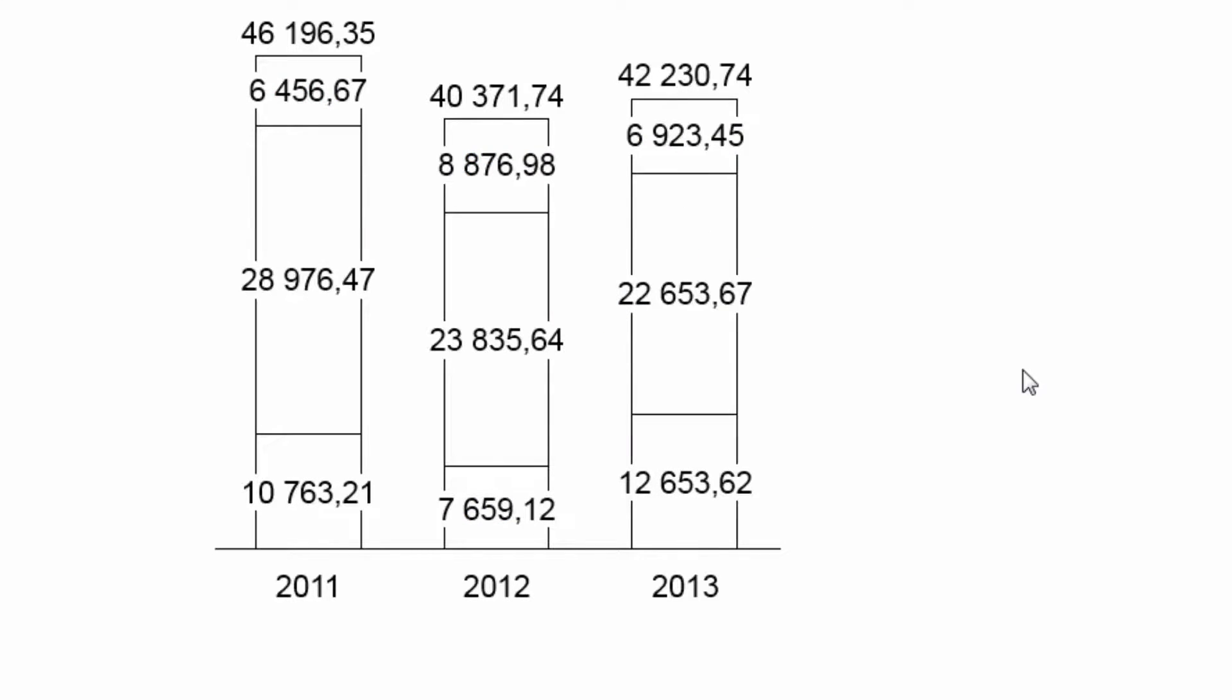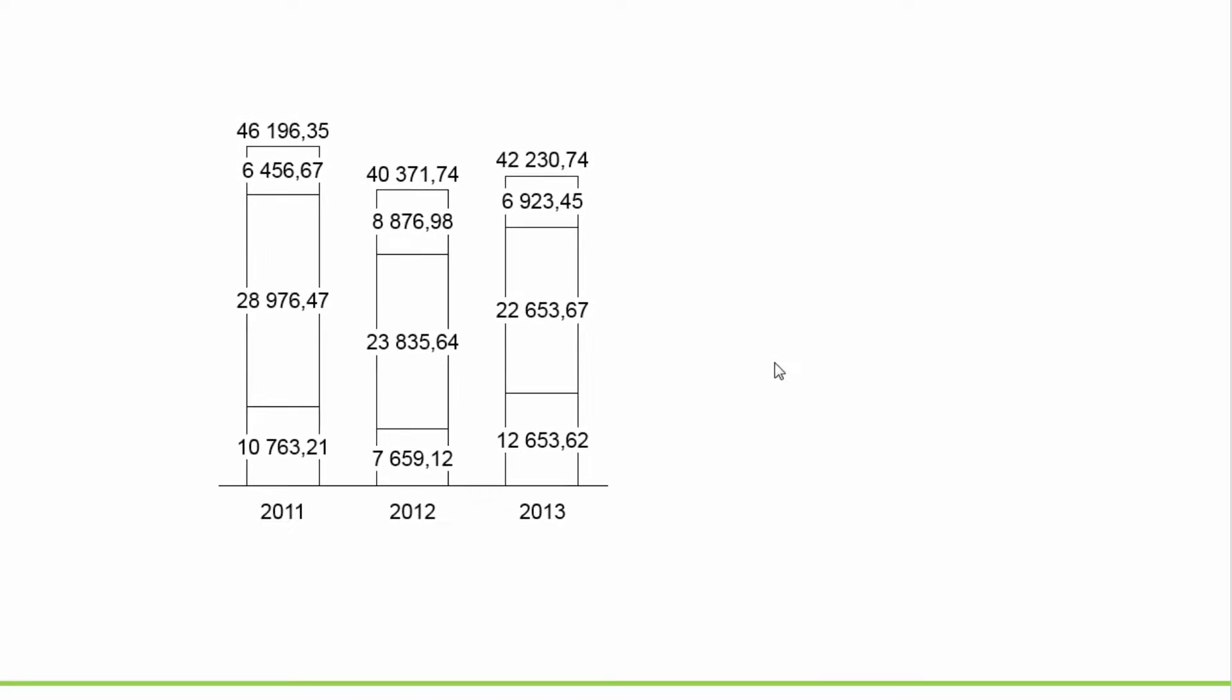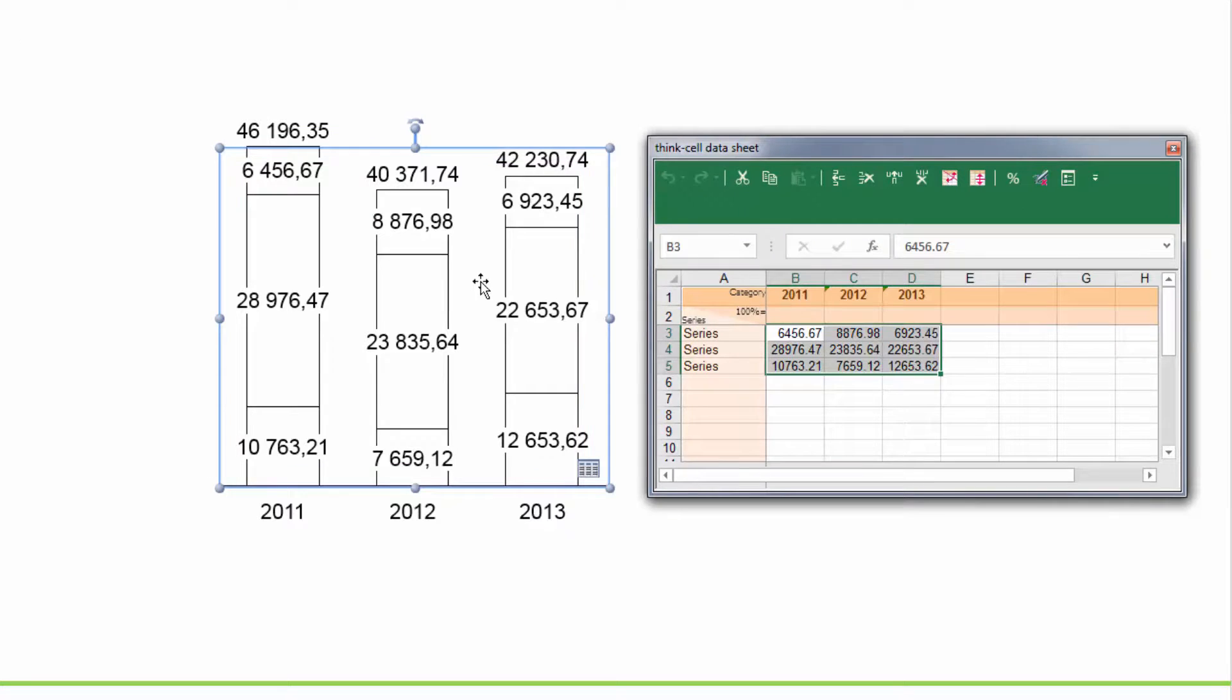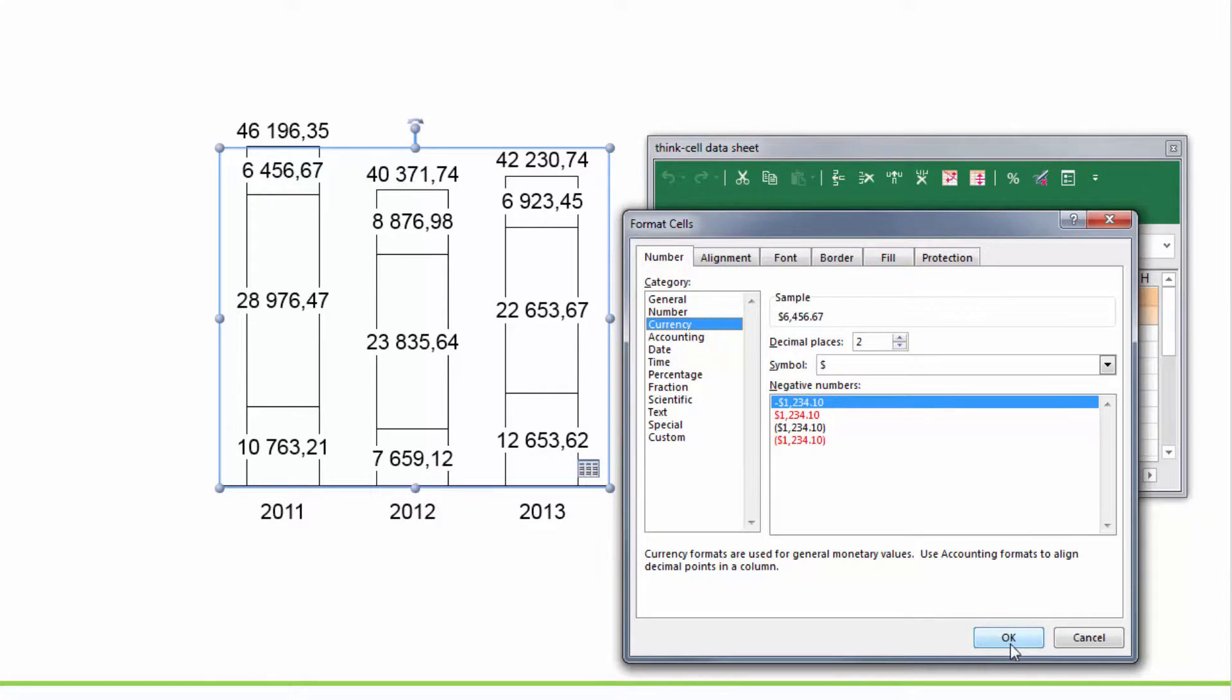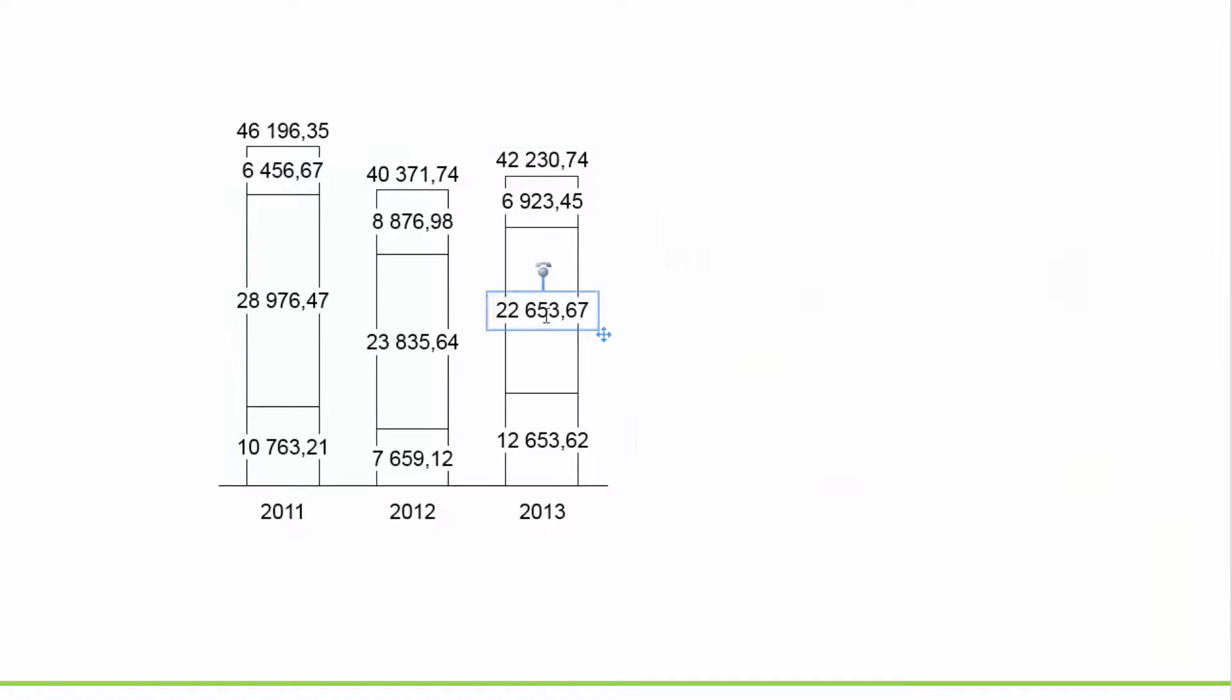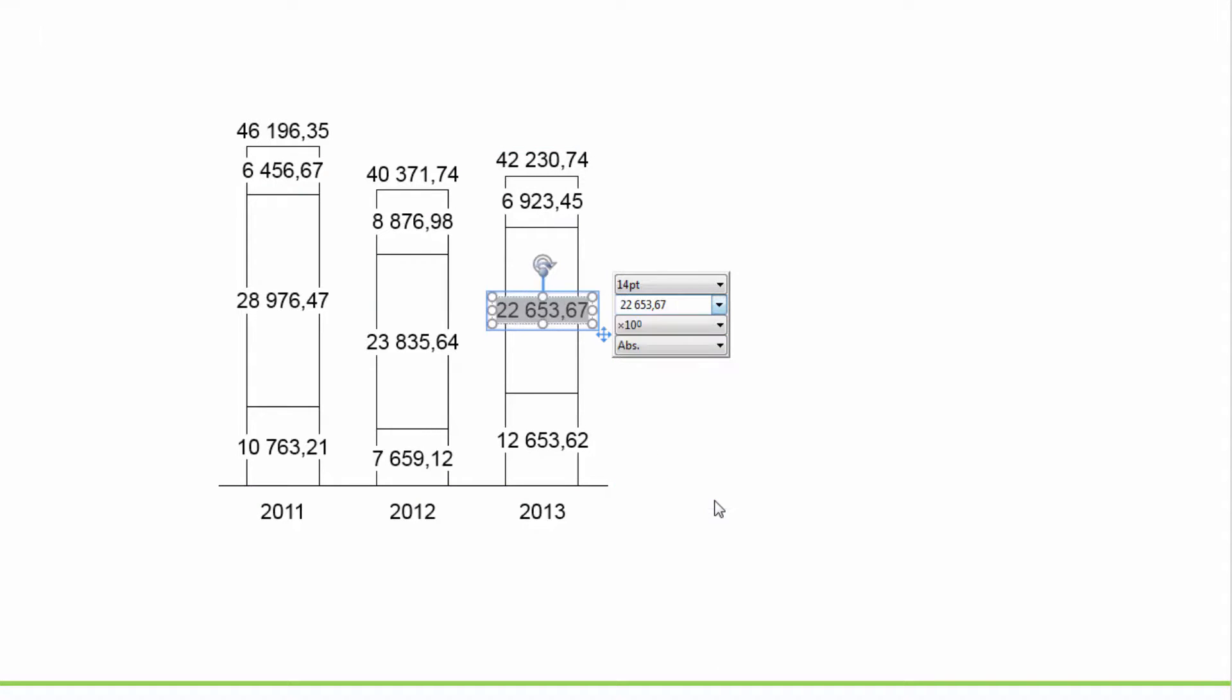Instead of defining the format directly in the control box, you can also use a number format that has been set in Excel or the Excel-based data sheet of ThinkCell. Simply use Excel's Format Cells dialog to edit the number format as needed. Then click into the label and select Use Excel Format from ThinkCell's Number Format control.